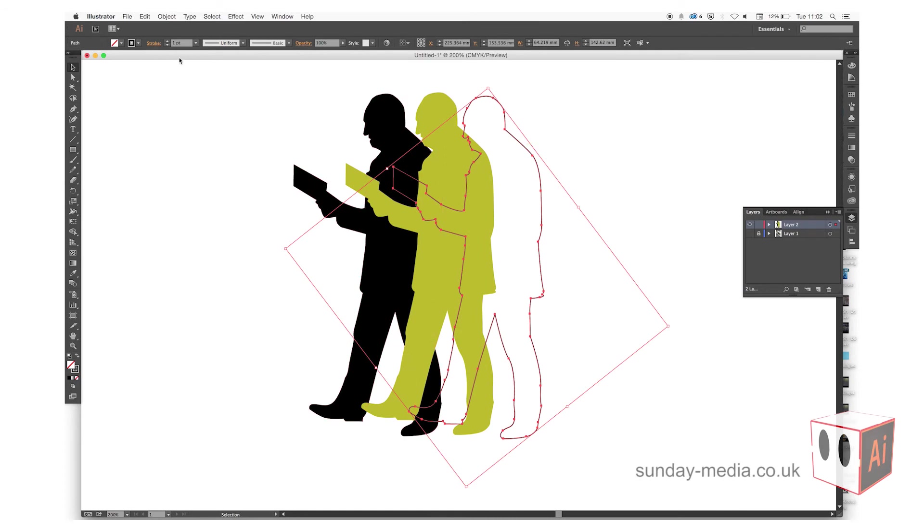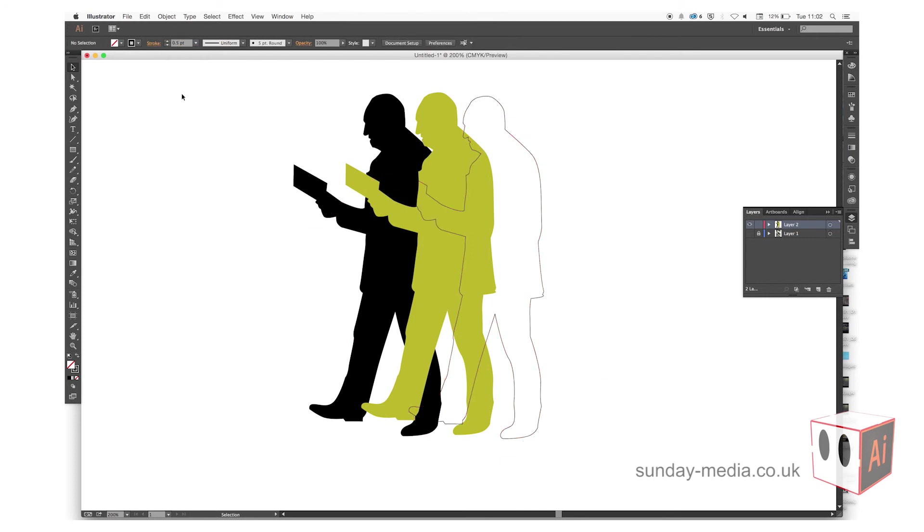If you want to change the stroke fill at the top there, you can. I'm just going to add 0.5 to that, and that's the tutorial done.